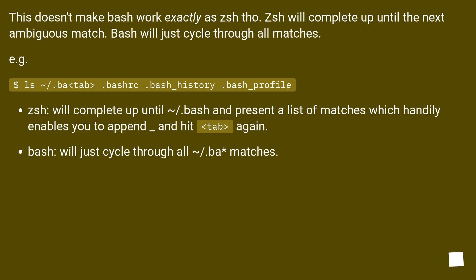This doesn't make bash work exactly as ZSH though. ZSH will complete up until the next ambiguous match.